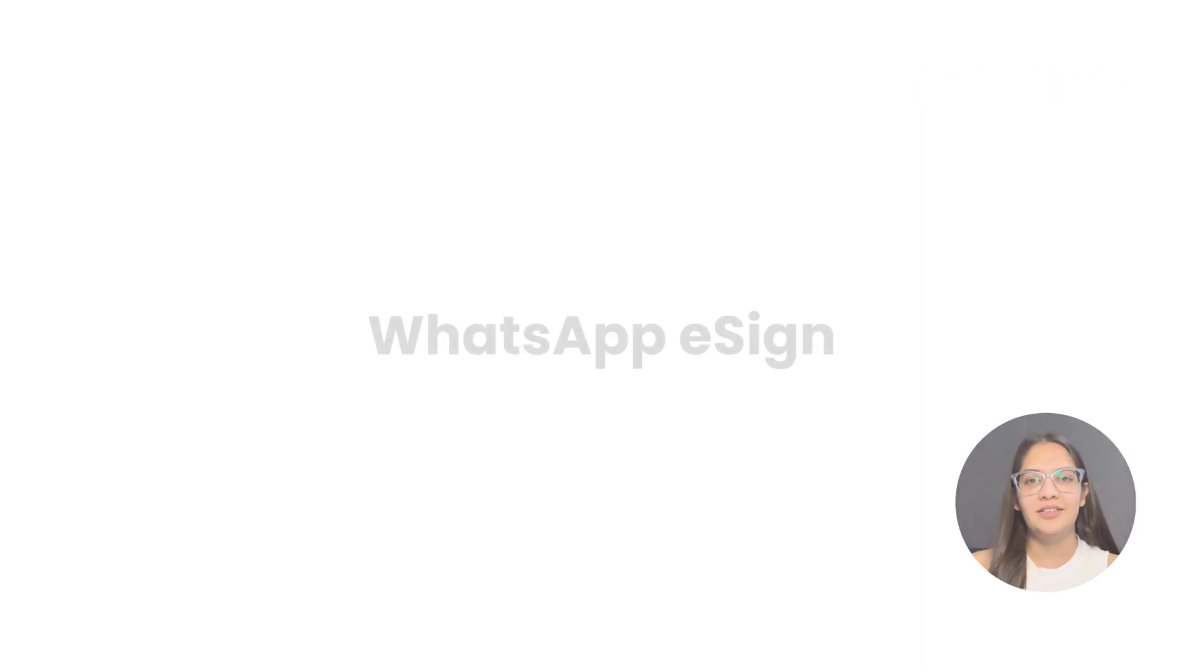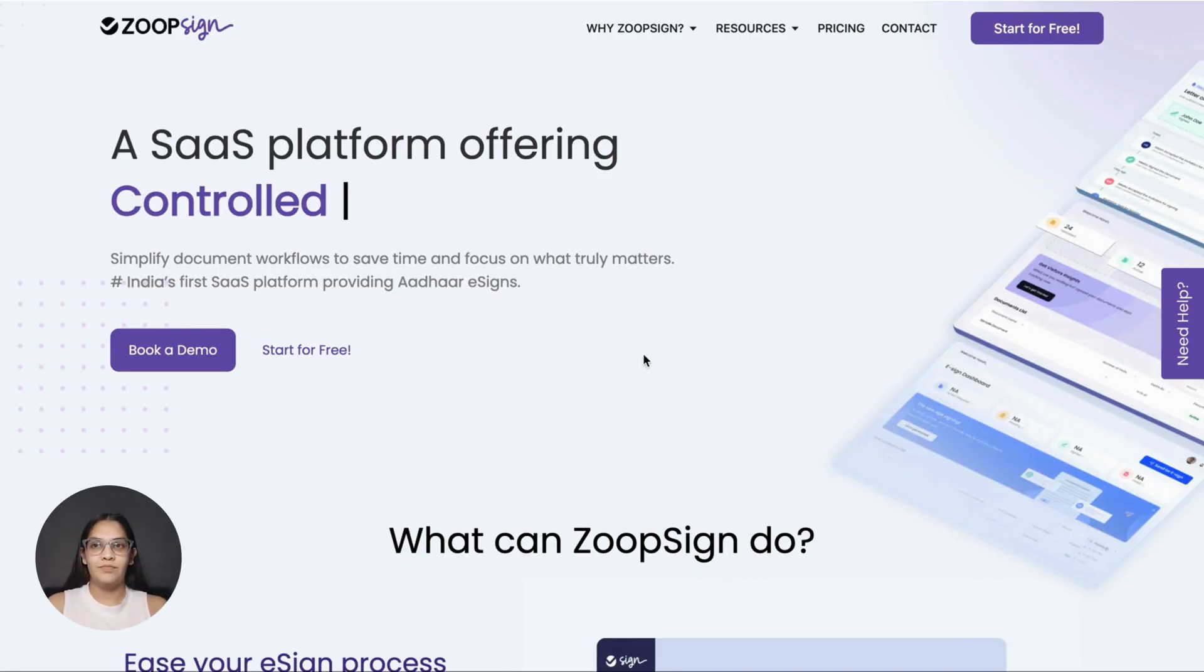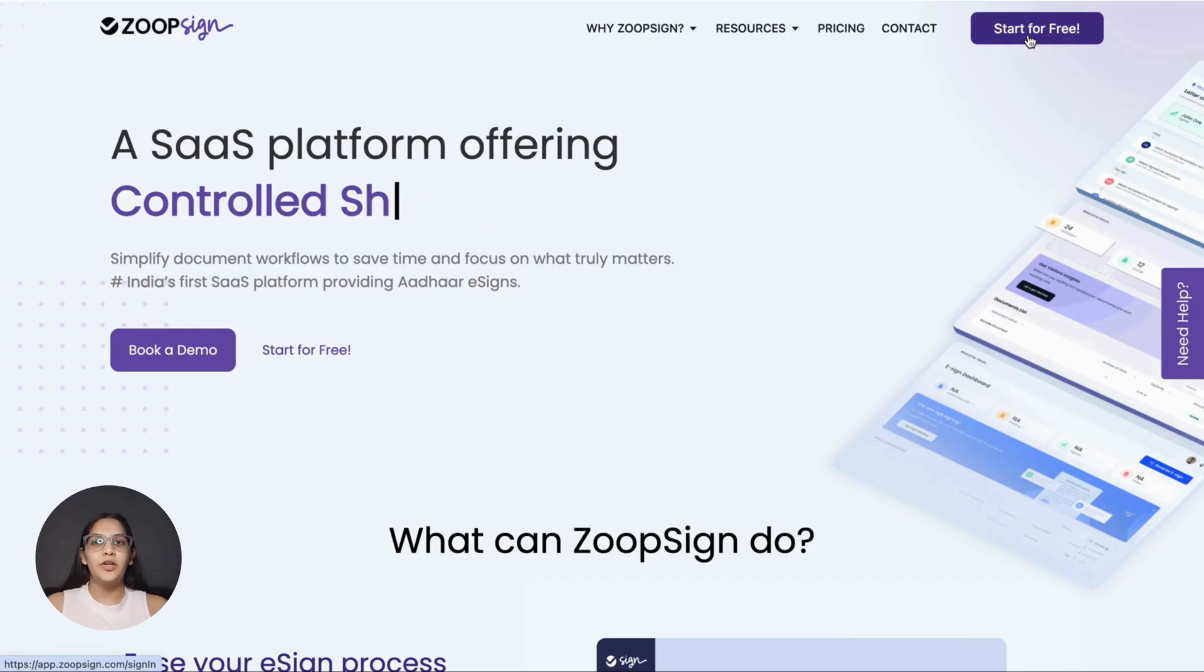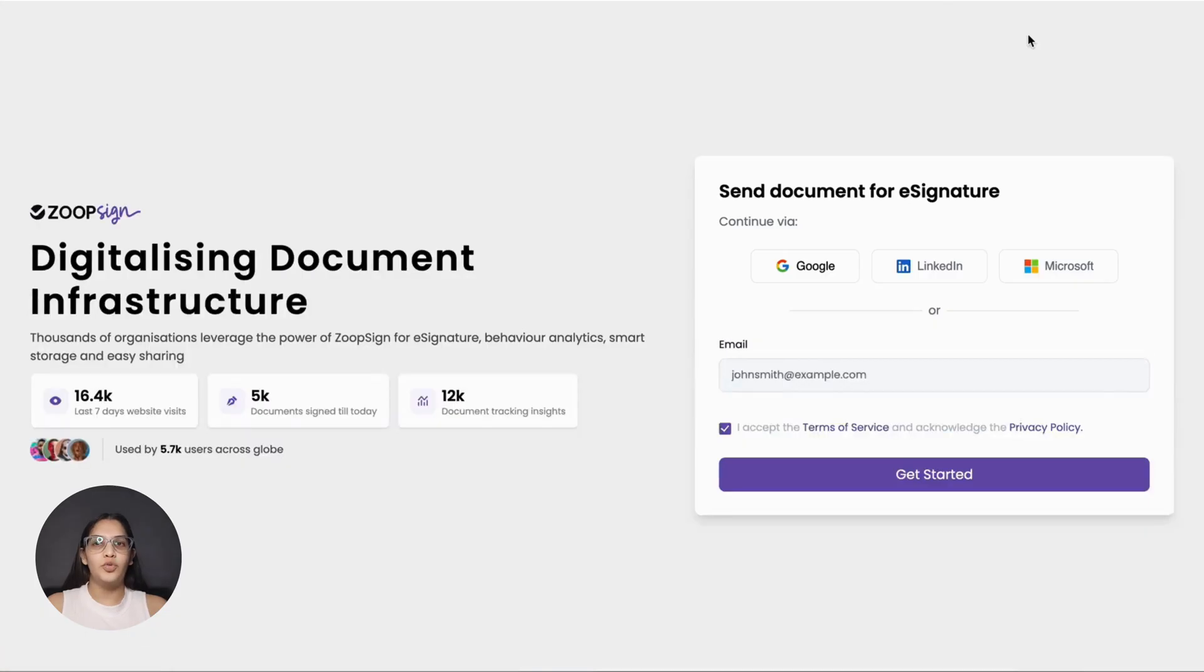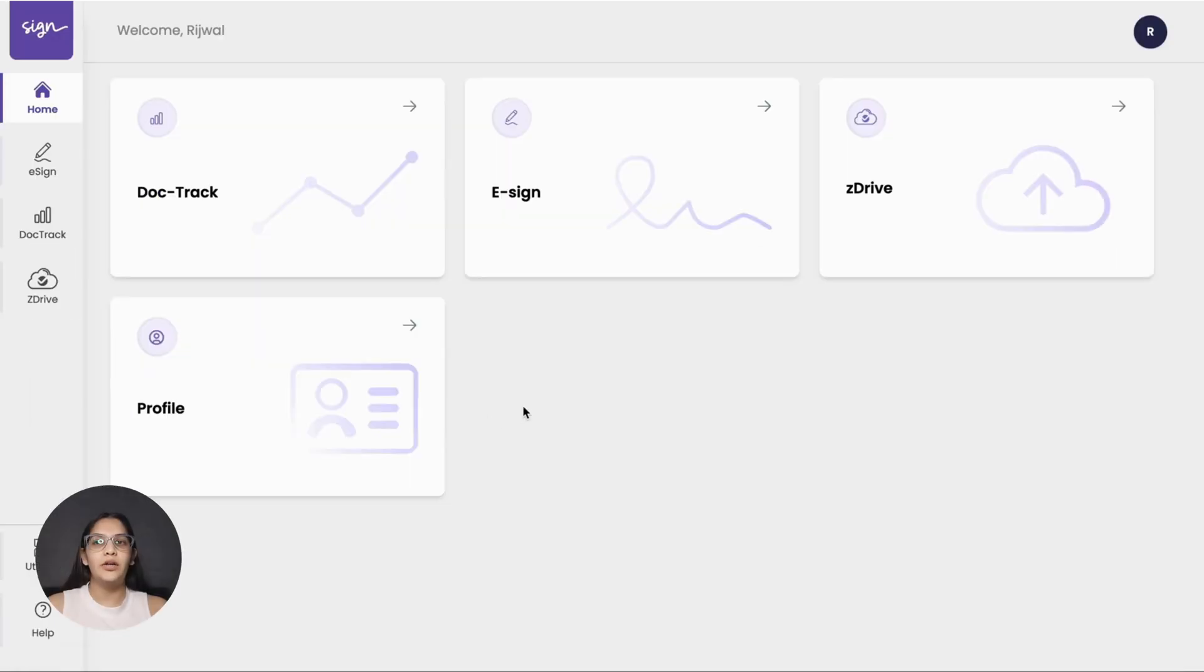Let's get started. First, you'll need to sign up on ZoopSign. Follow the simple sign-up process and once completed, you'll be taken to the ZoopSign dashboard.